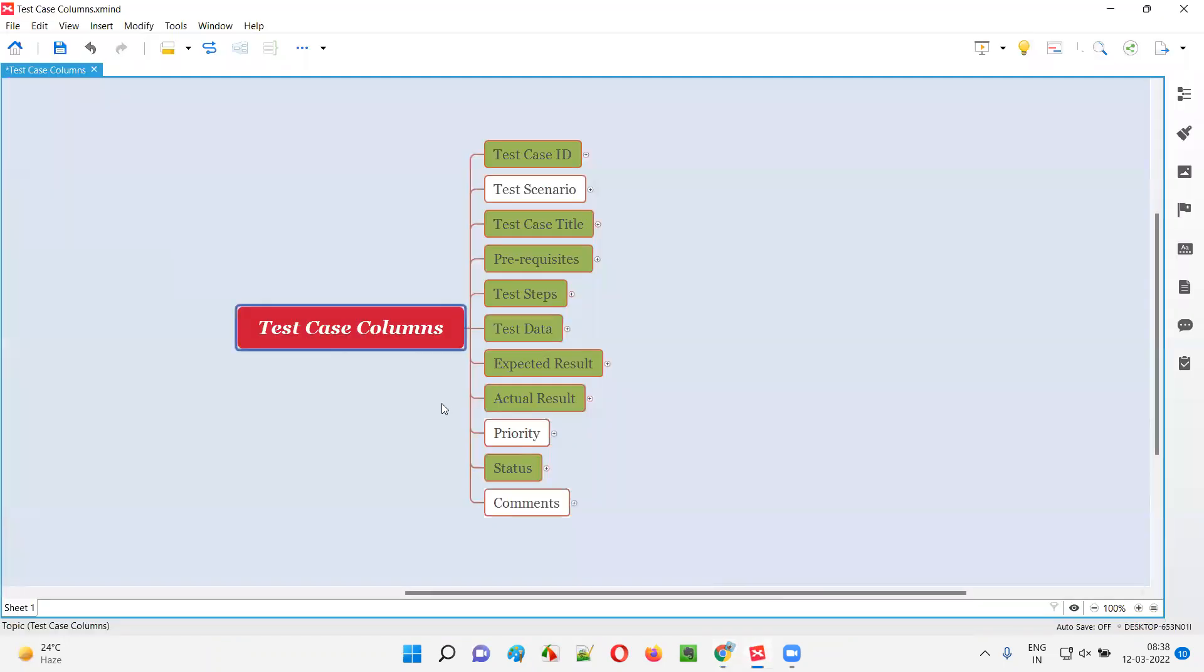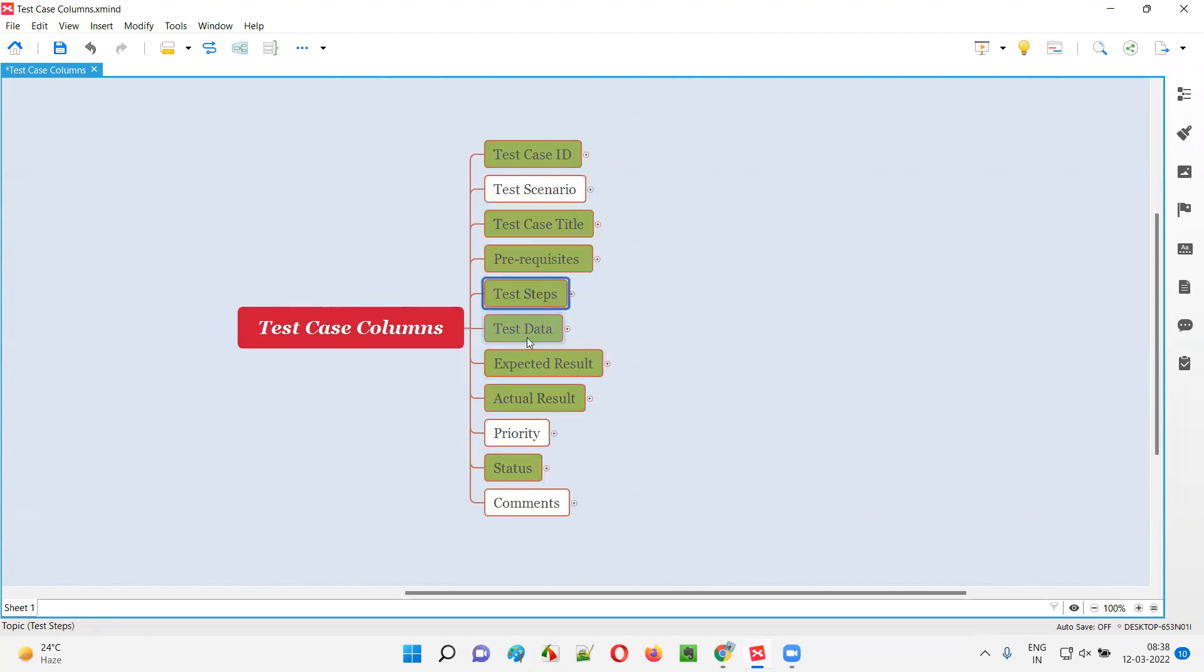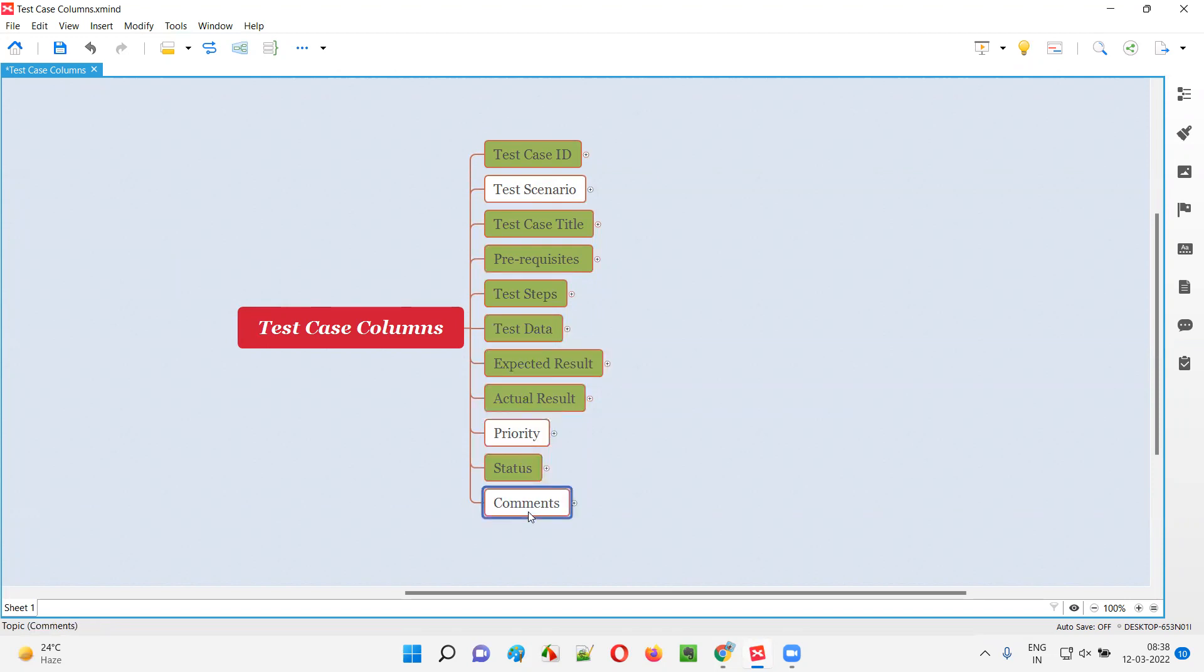In a test case template we generally have these columns: test case ID, test scenario, test case title, prerequisites, test steps, test data, expected result, actual result, priority, status, and comments. I feel all the columns are important.